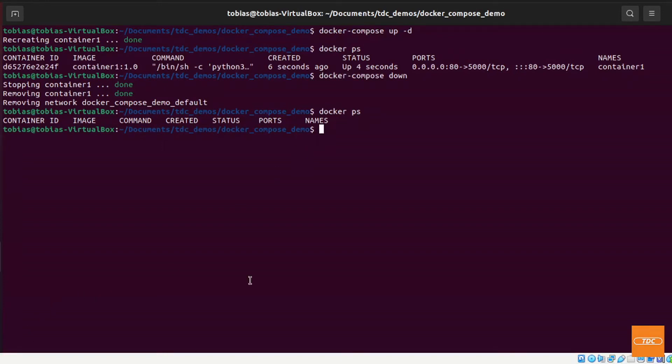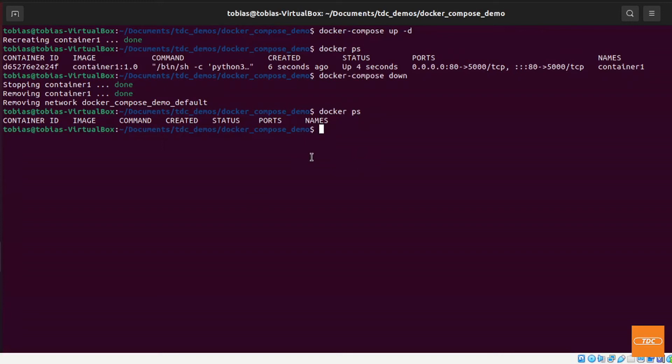So far we've been looking at just starting a docker container that has been built already with docker-compose. So let's go ahead and actually use docker-compose to build a container and then put it on a specified network.